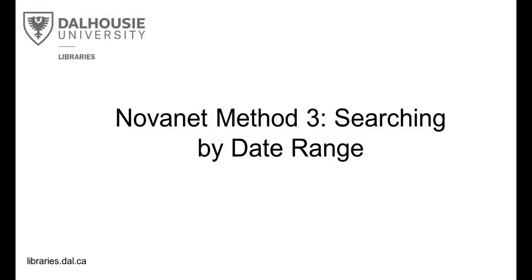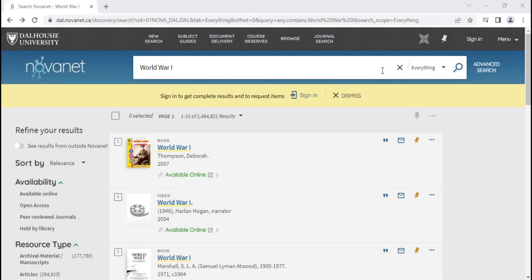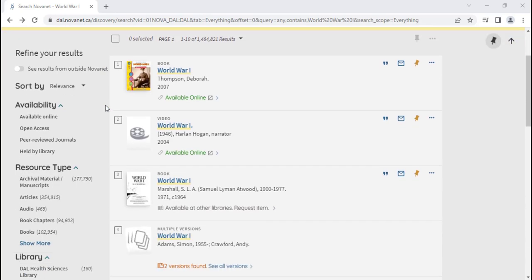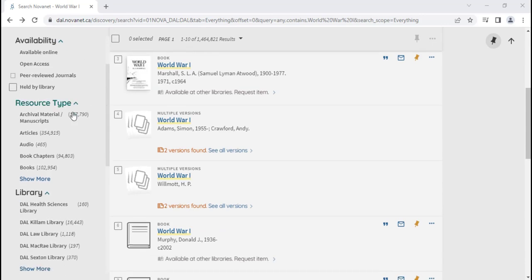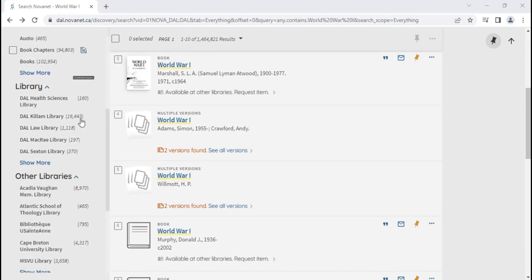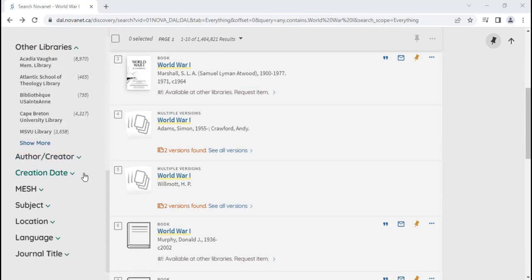Novanet Method 3, Searching by Date Range. You can search by date range to find material published during the time period you are interested in. On the left side of the page, under Creation Date, you can refine the years from and the years to fields to limit your results.